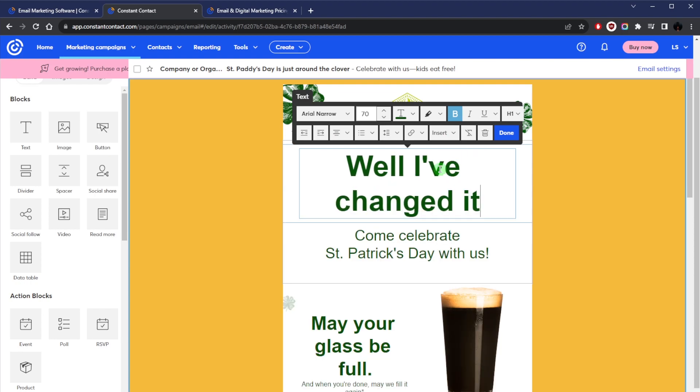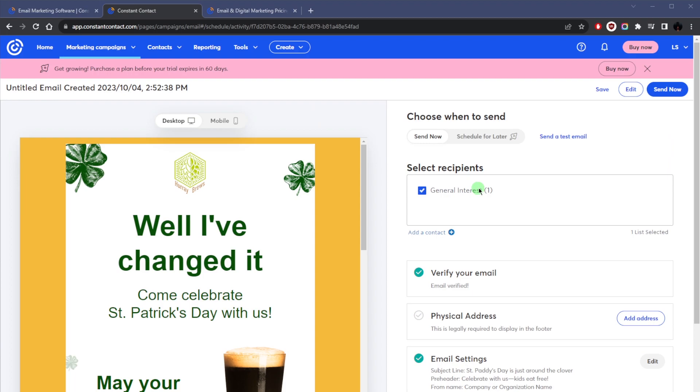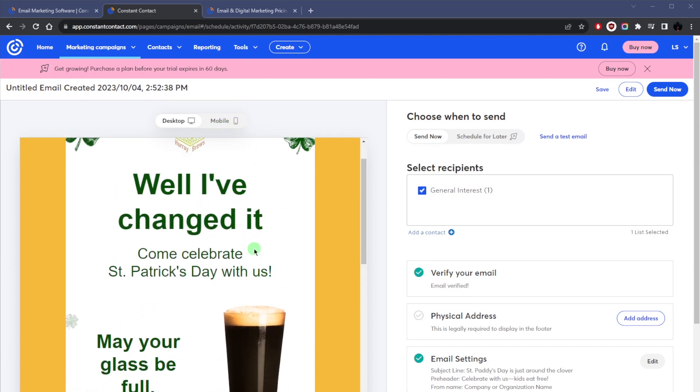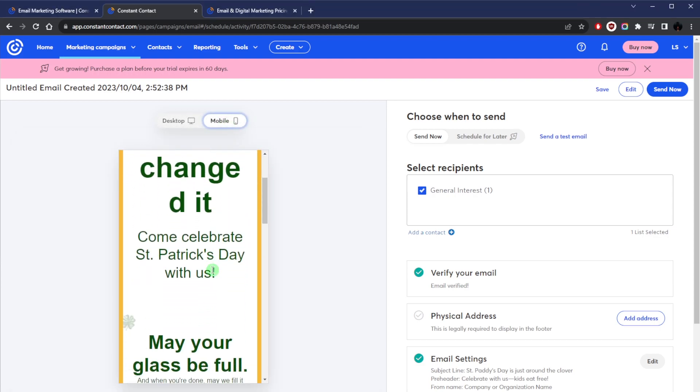Well, I've changed it, and once you're finished, go ahead and hit continue so you can choose the contacts and either send it now or schedule it for later. And of course, you can also preview it on both desktop and mobile right here just to make sure it looks great.